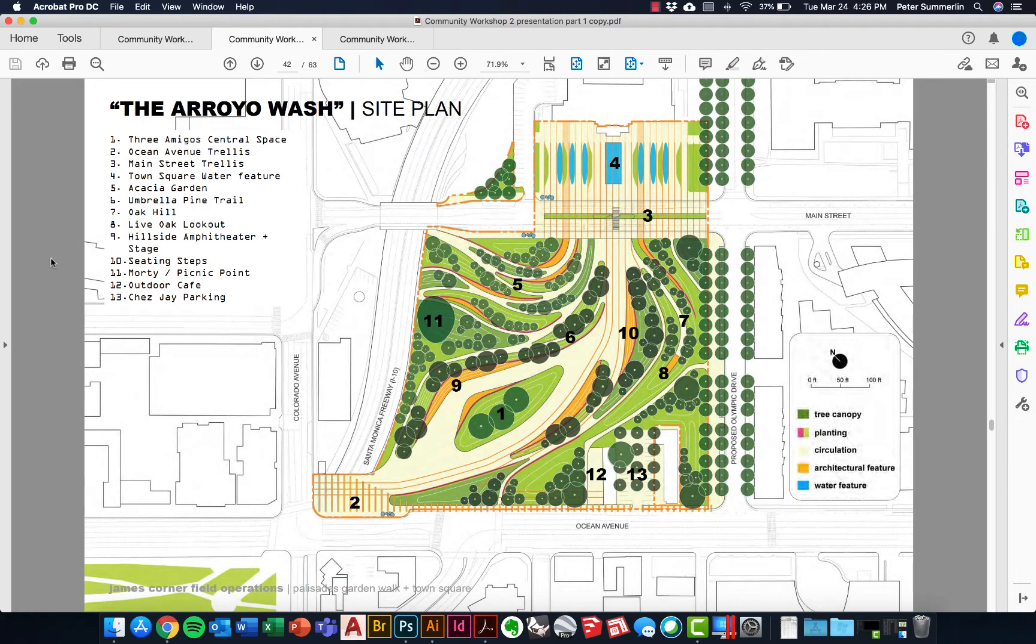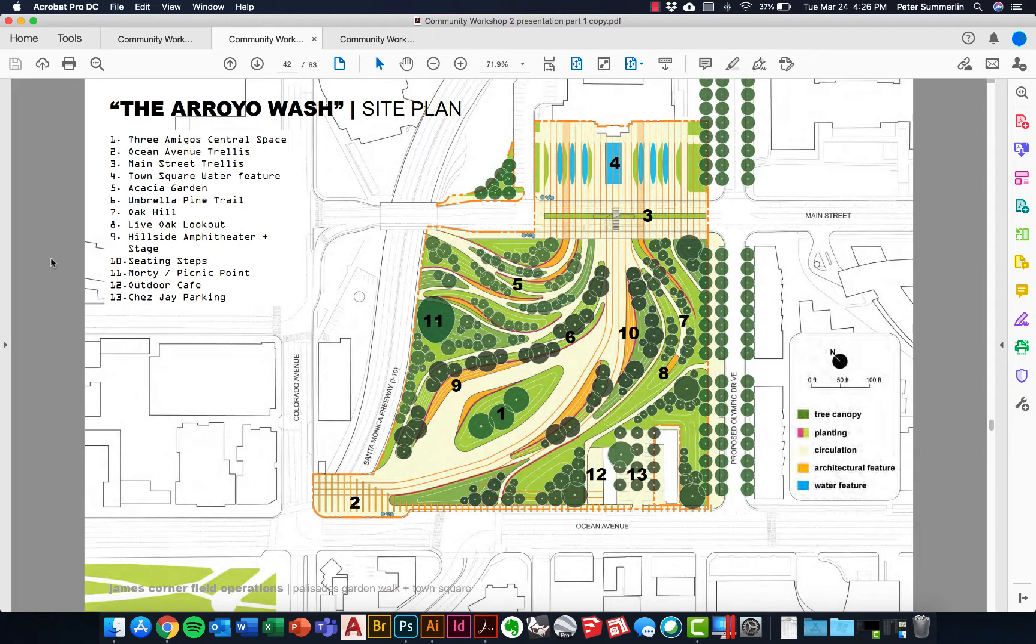This tutorial is going to talk about a strategy for doing some site plan diagrams. We're going to look at an example from Field Operations and Tongva Park in Santa Monica, California. They had three different design proposals for their community workshops, this being the one that was the inspiration for the final design.